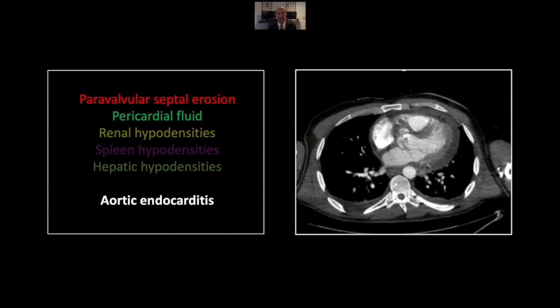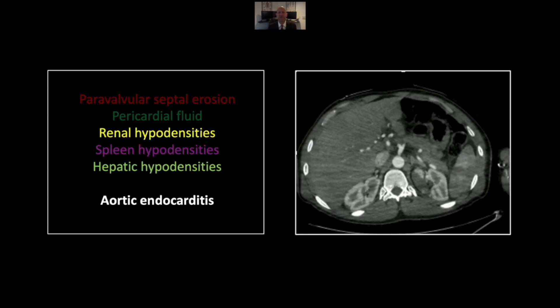Our next case is aortic endocarditis. This manifests as a paravalvular erosion or contrast collection in the upper septum in the region of the AV node, which explains why many of these patients present with heart block. This is a common location for a ring abscess — a complication of aortic endocarditis. Note also a significant pericardial fluid collection, which in this case represents a piopericardium. In the abdomen there is evidence of embolic phenomena in the kidneys, the spleen, and even the liver, consistent with an arterial embolic shower.